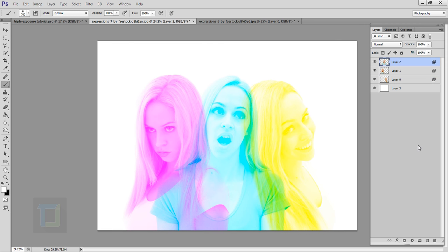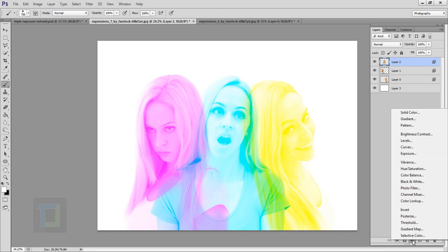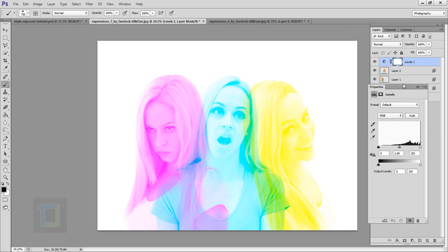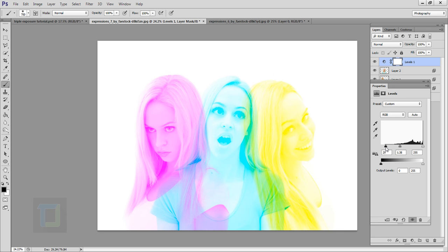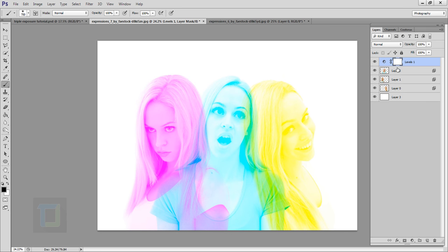So now the yellow looks better and we can apply final adjustment layer. So create new adjustment layer and select levels. And in the levels go and increase your midtones a little bit and compress your shadows like that. Don't overdo it, otherwise it won't look that good. Just a little bit of adjustment. And that's it, as you can see.